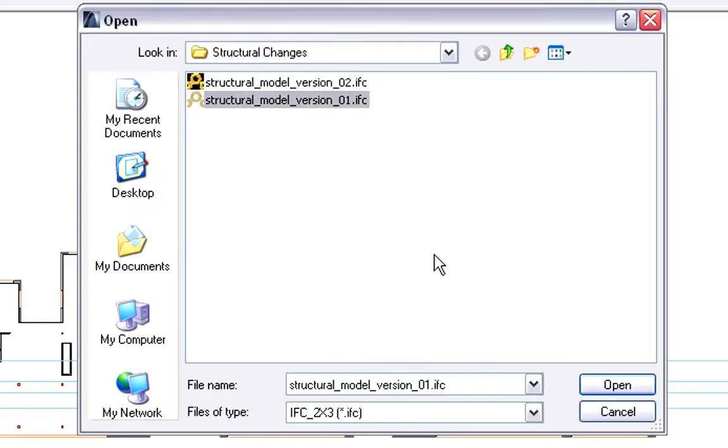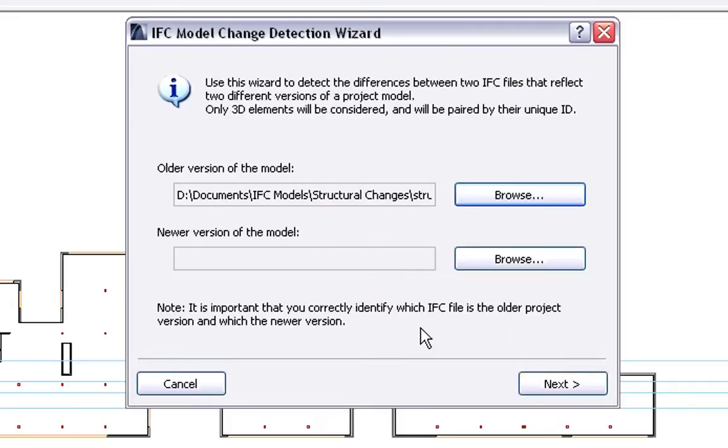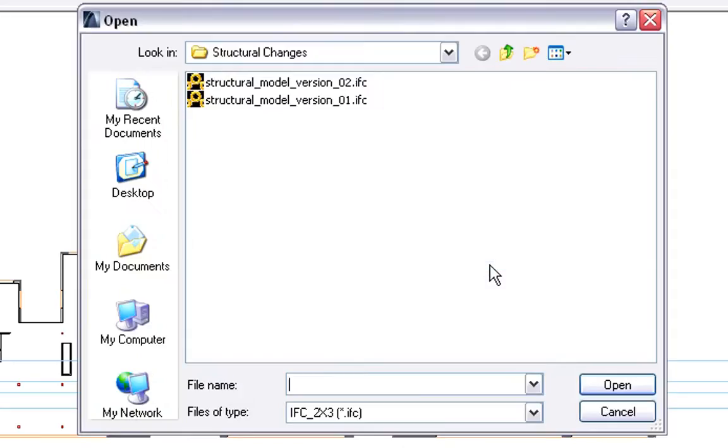First, we have to specify the old version of the Structural Model. Then, we also have to specify the new version of the Structural Model.